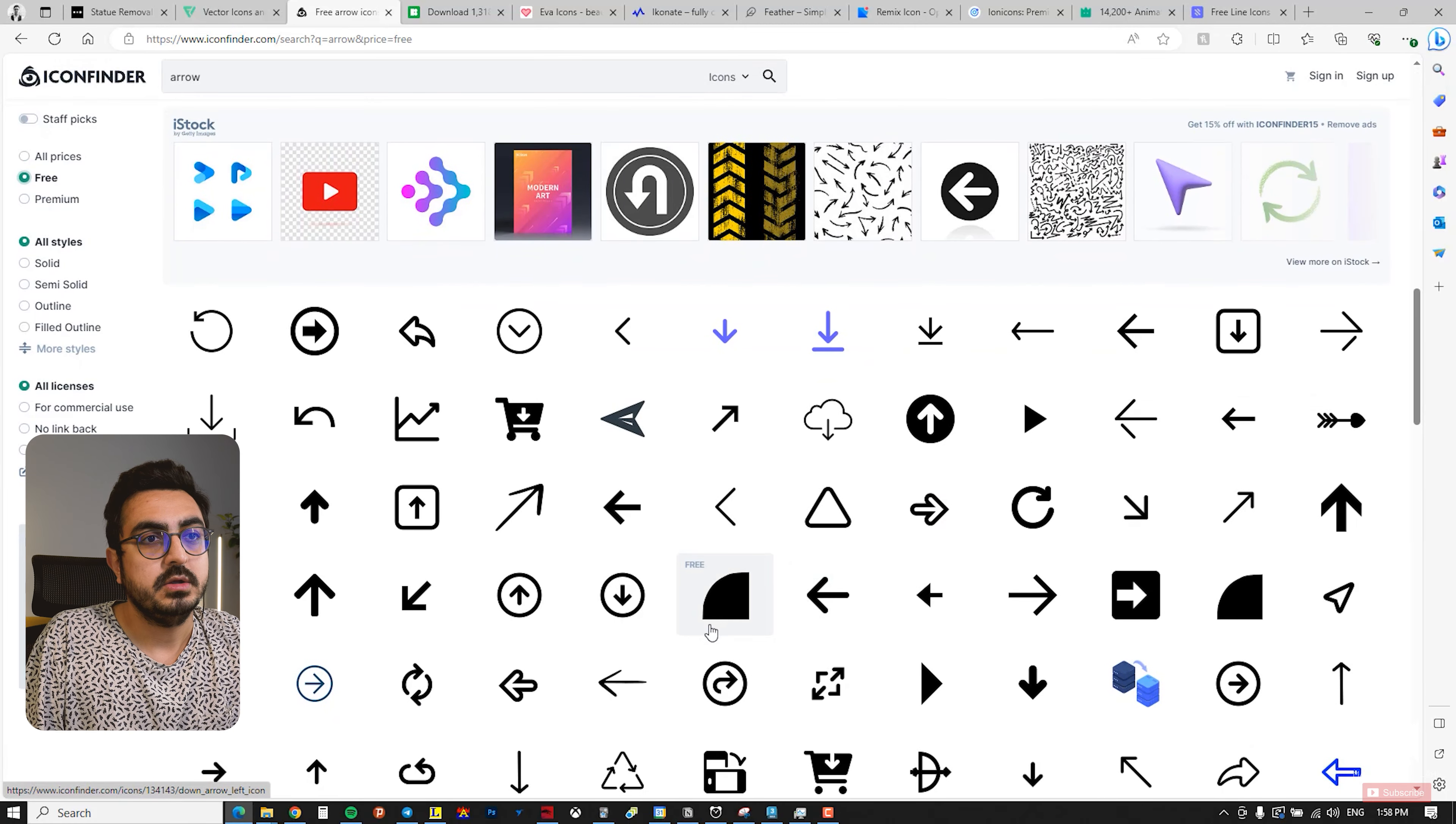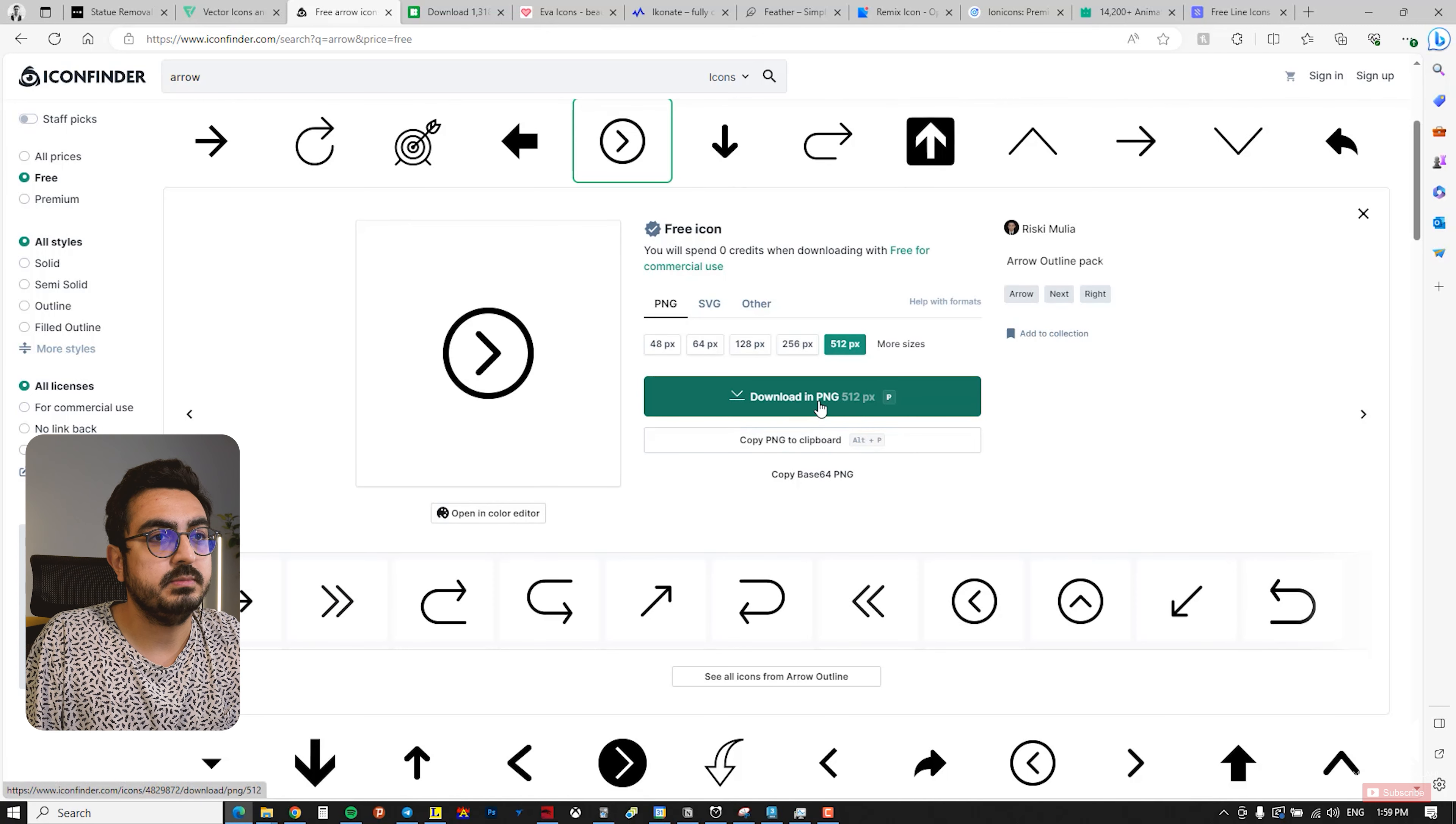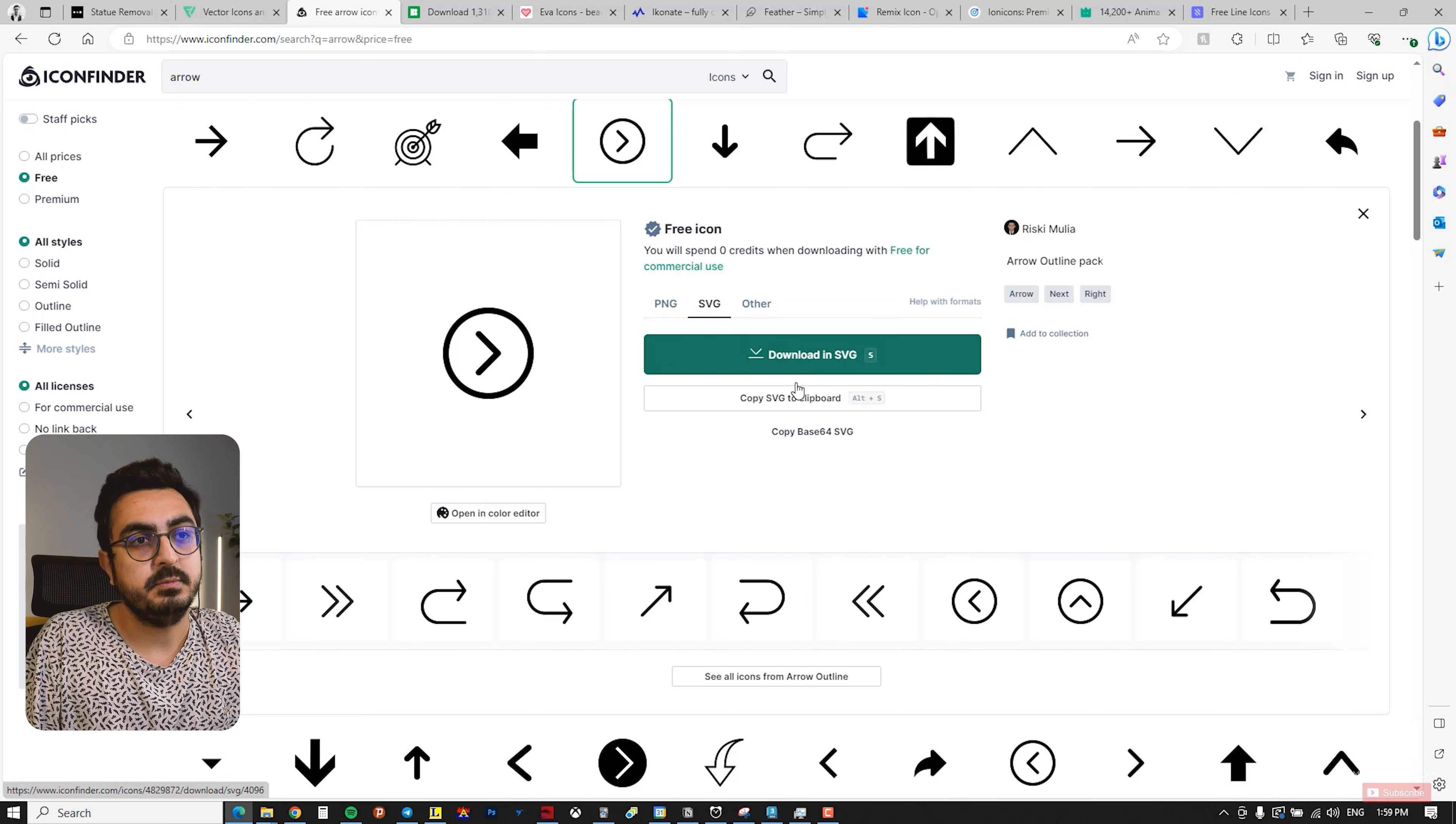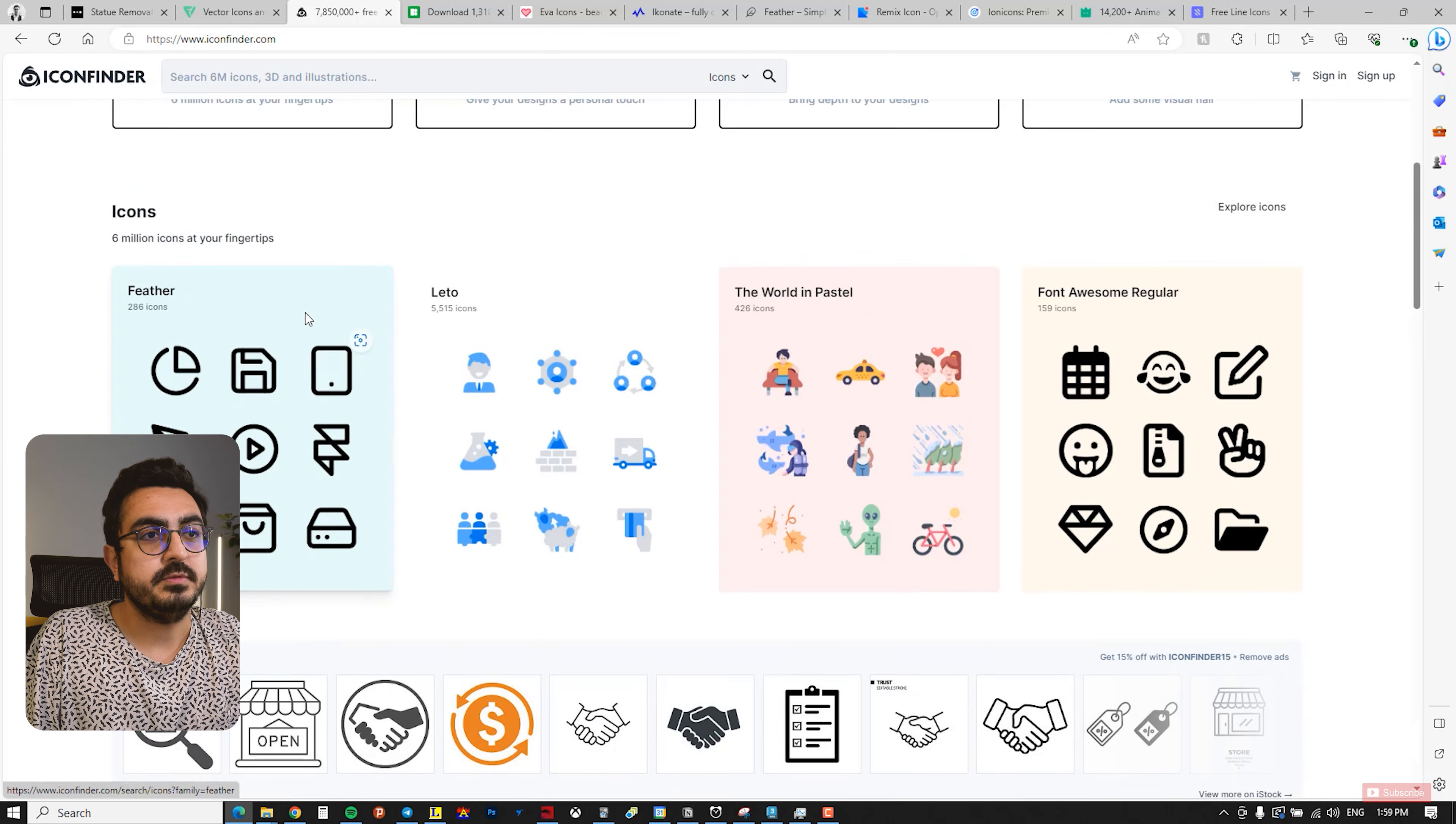For example, I choose this one, click on Free, and you can download it in PNG file format. Also, you can download it in SVG file format from this section. It's an excellent website for downloading icons. I really recommend this site also.